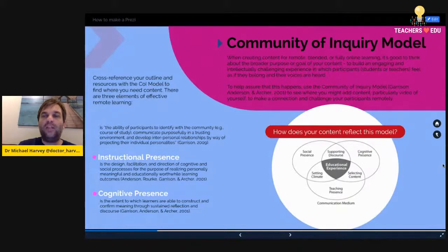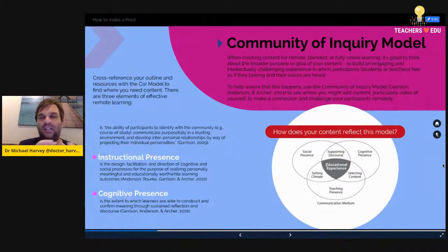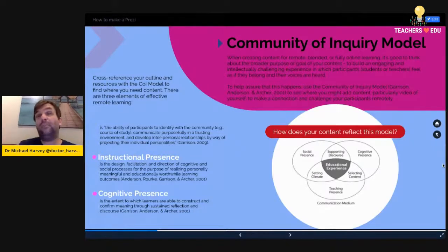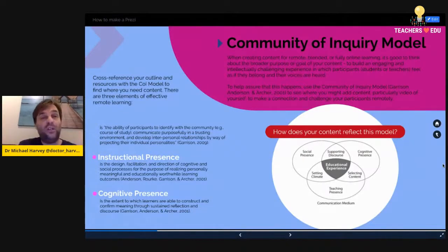Cognitive presence is how effectively learners are able to construct and confirm meaning through reflecting on your Prezi's content. In terms of Prezi in this new normal of COVID-19, you may need to add content to fill in gaps and make an emotional connection. That's why with Prezi Video it's very important that you have your face and voice there, so students have that connection.